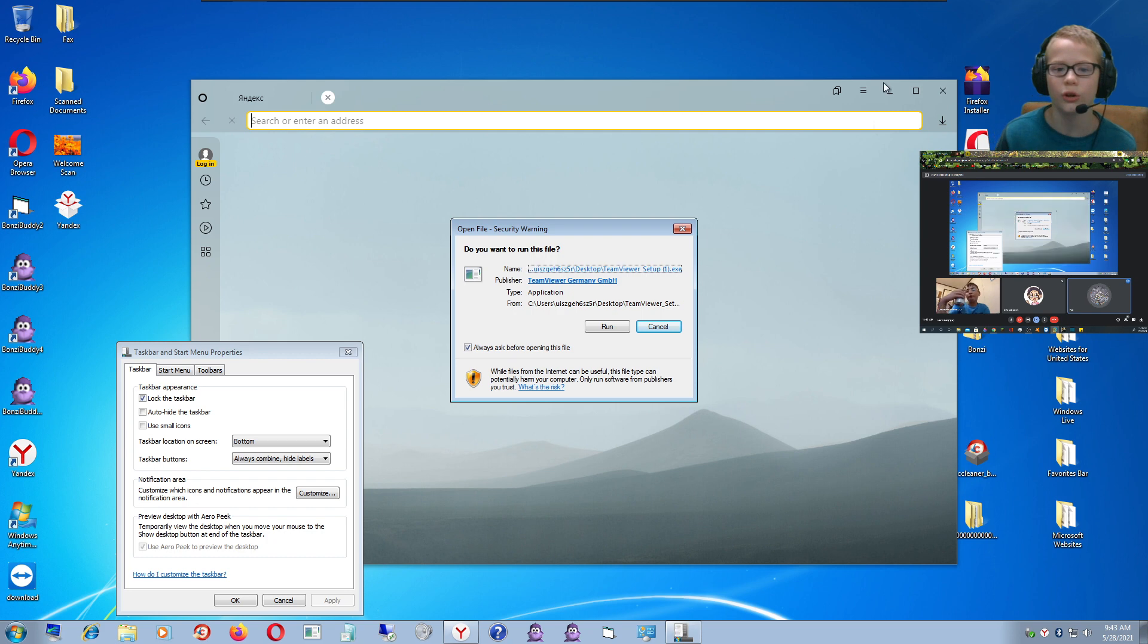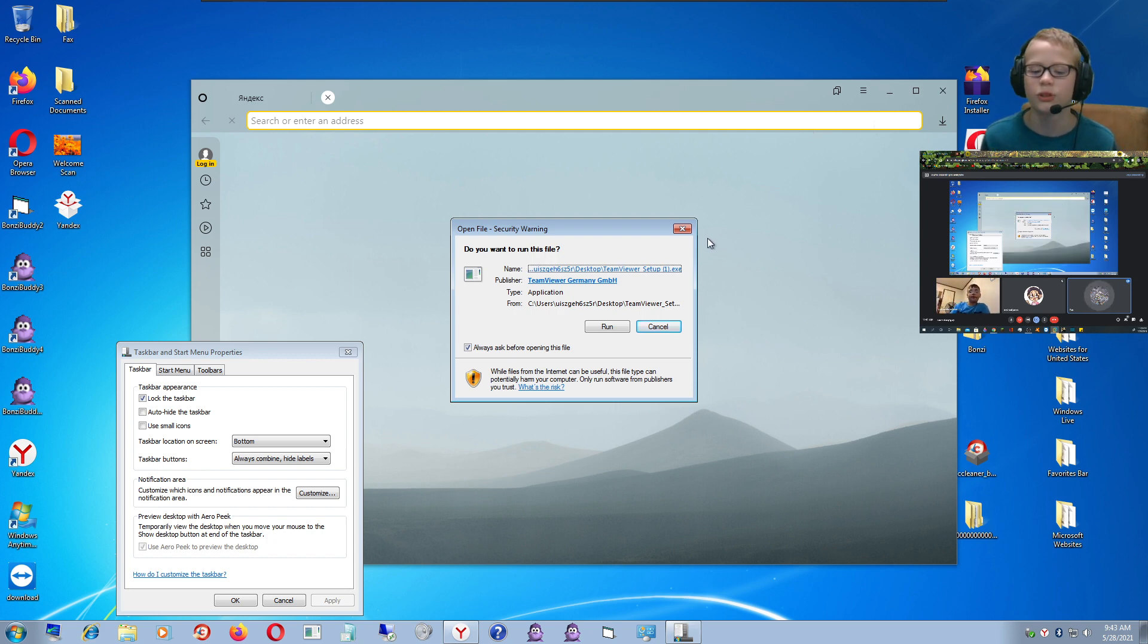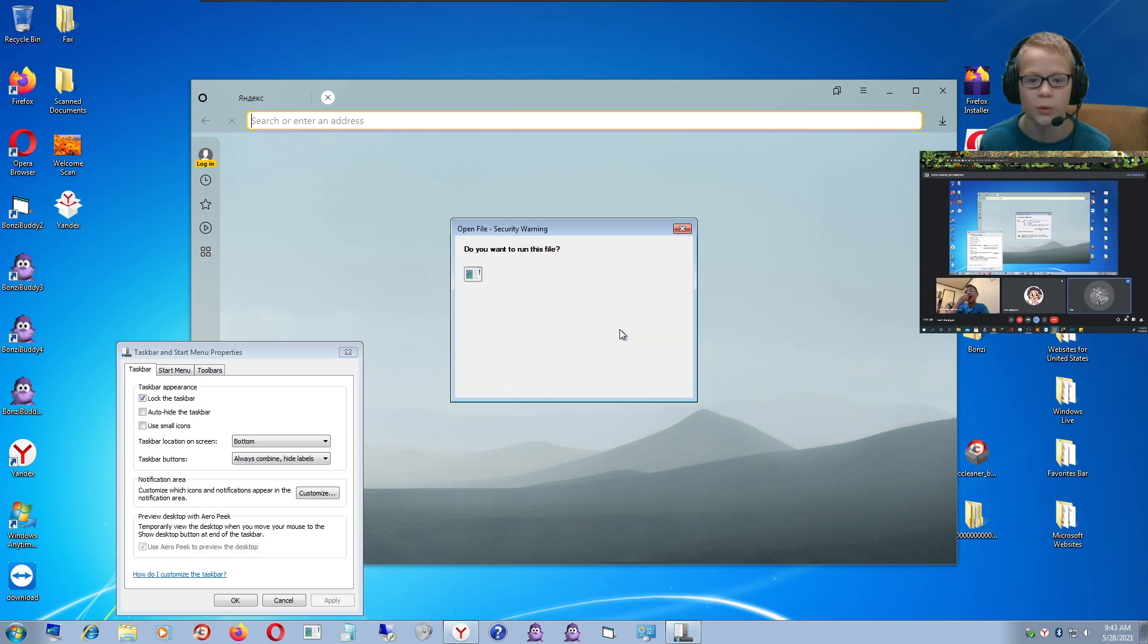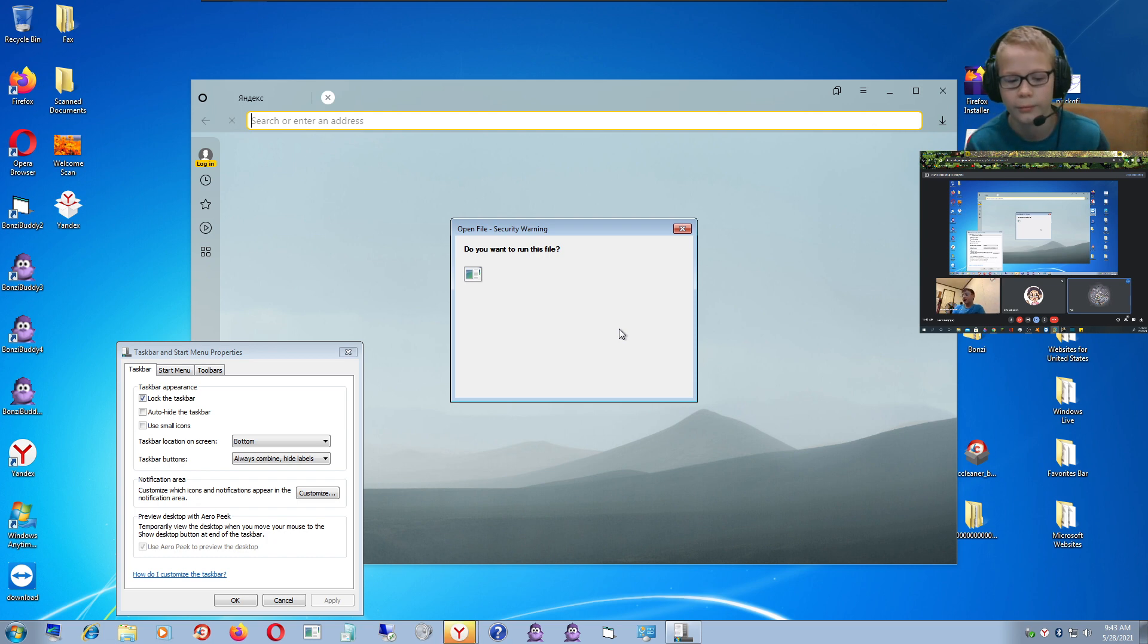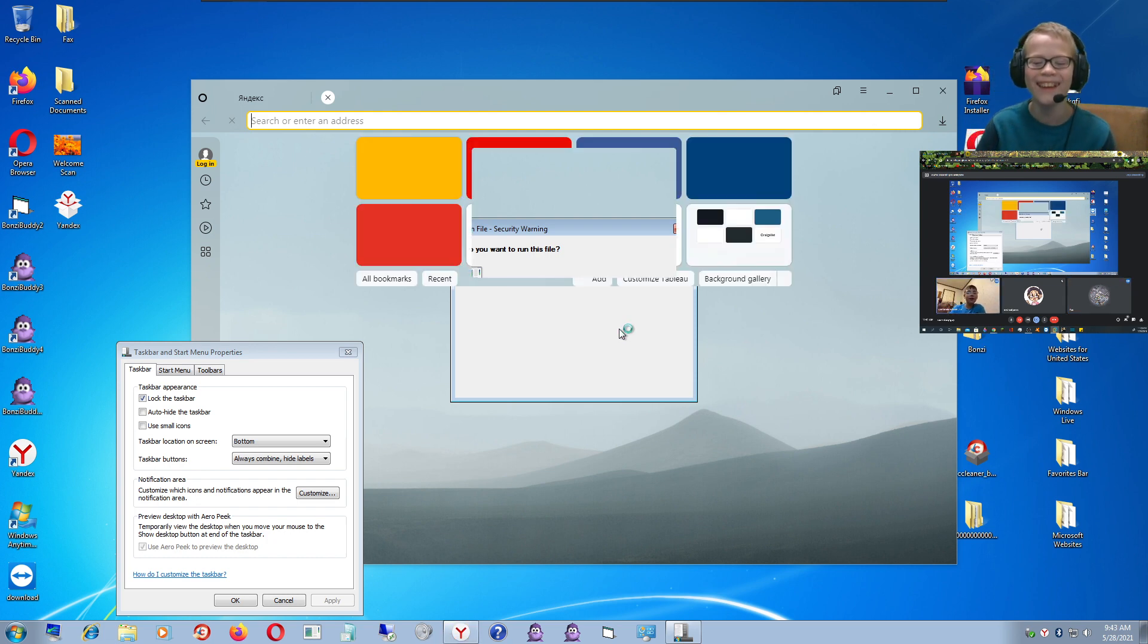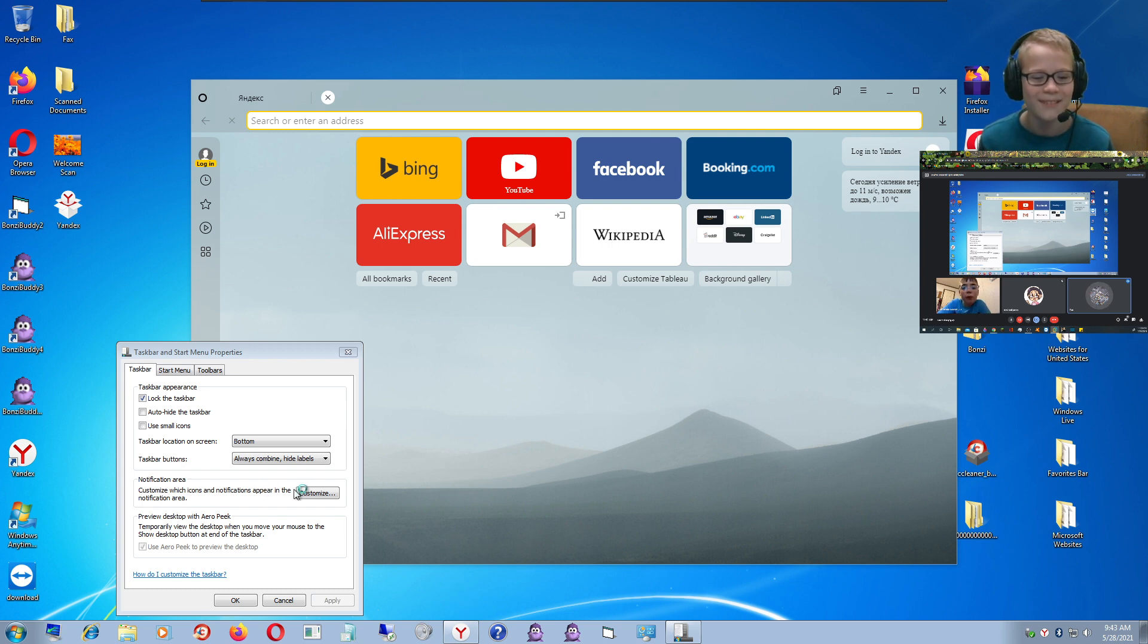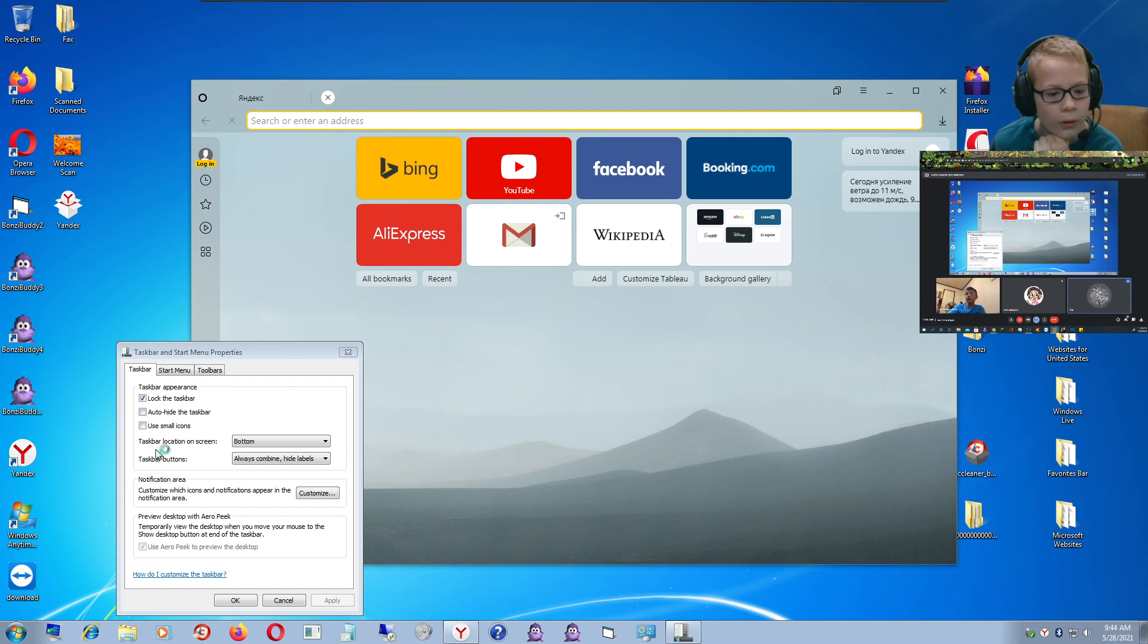It starts up when you turn on the operating system. Yes, run TeamViewer. User account control is turned off by the way, I've had enough of it. Look at it, look at the taskbar, it's glowing in there. How do we make the taskbar bigger?